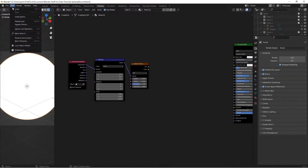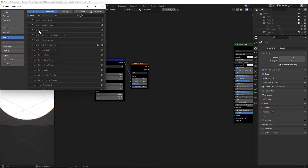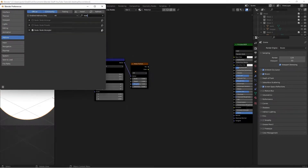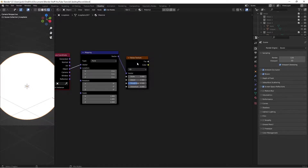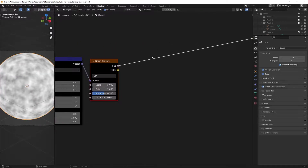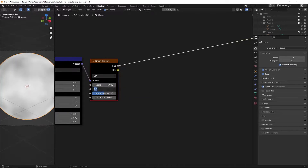If you don't get the Ctrl+T shortcut, go to Edit > Preferences > Add-ons, search for Node Wrangler, and check it — it'll give you all the shortcuts. Then take the Object node and move it into the vector of the Mapping node. Ctrl+Shift+Left Click to view the noise texture, then we're going to switch the scale on this to 1, detail to 16, and distortion to 2.